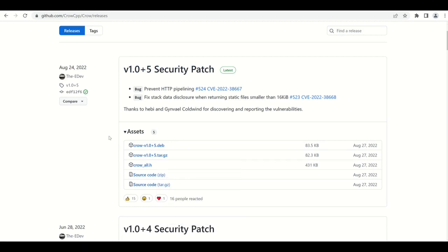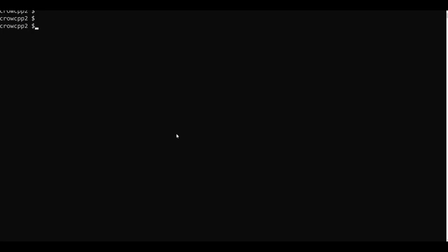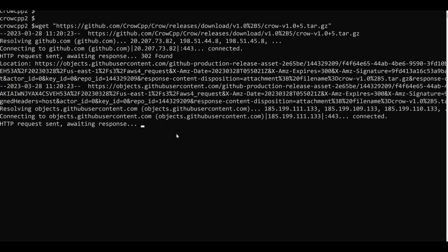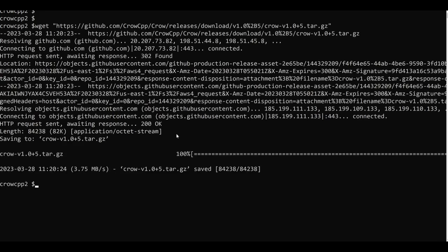After copying the link I will go to my terminal here. As you can see I have created a folder called crow_cpp2, and now inside that I will use the wget command to download the tar.gz file. So the tar.gz file has been downloaded.